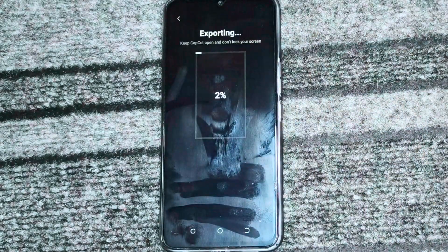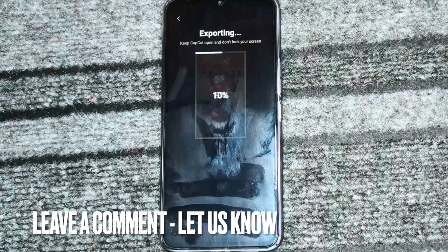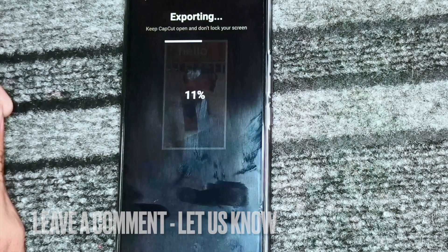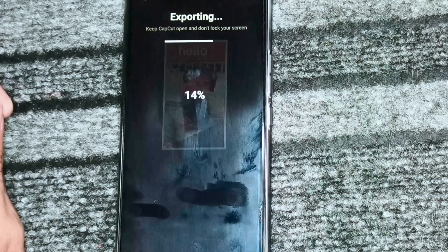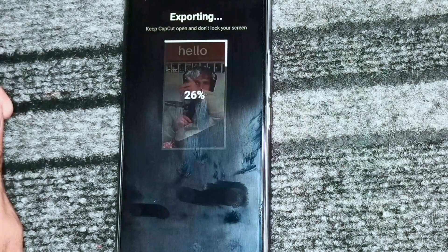So this is how we can put a filter on a video in CapCut. Thank you so much for watching this video. See you in the next video — don't forget to subscribe to the channel.